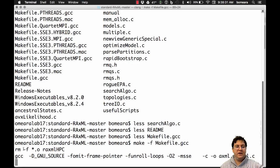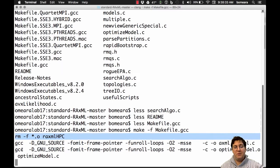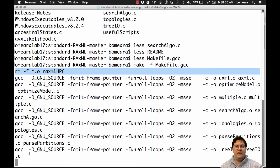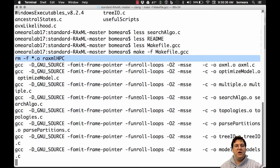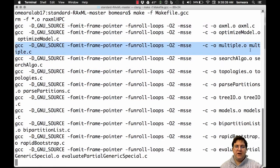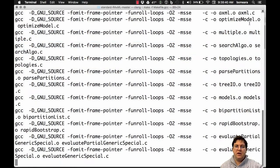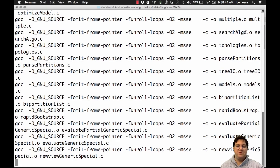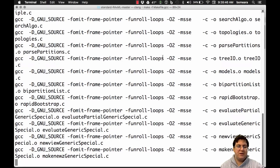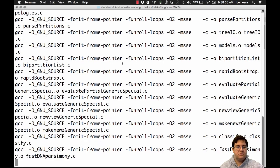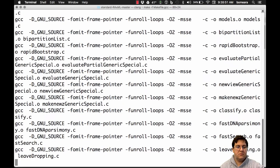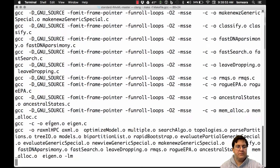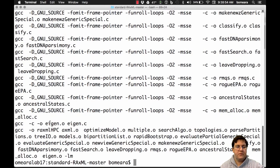And so first it cleans up anything we made before. Now it's compiling it. So it's taking these .c files and making them .o, compiling into this object that's going to combine together at the end. And so wait a little while. Okay, and done.